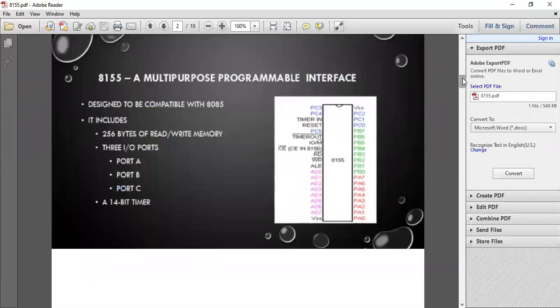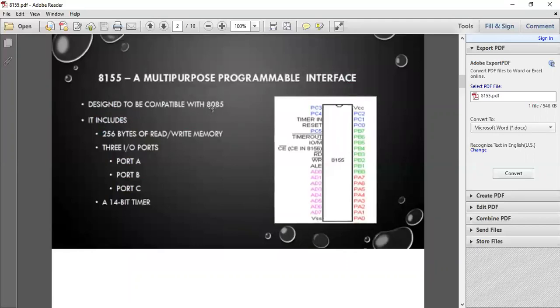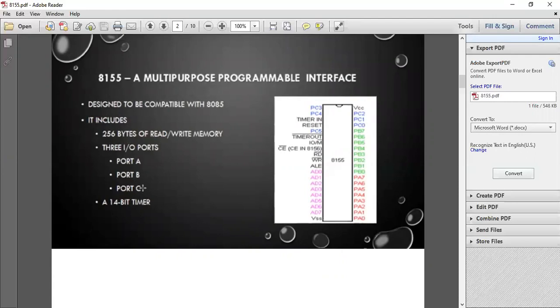8155 is a multi-purpose programmable interface designed to be compatible with 8085. It includes 256 bytes of read and write memory. There are three input ports: Port A, Port B, and Port C, which are connected to peripheral devices. It has a 14-bit timer.